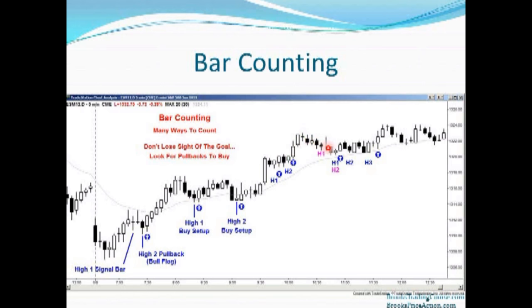Another bear micro channel in a strong bull trend — it's a high one buy setup. You could also call this a high two: a bar down here, then a bull bar up, then down again. It doesn't really matter what you call it, as long as you remember the goal — the goal is to find setups that allow you to enter in the bull trend. Here you might want to wait until we get closer to the moving average to see if we get a better signal bar.